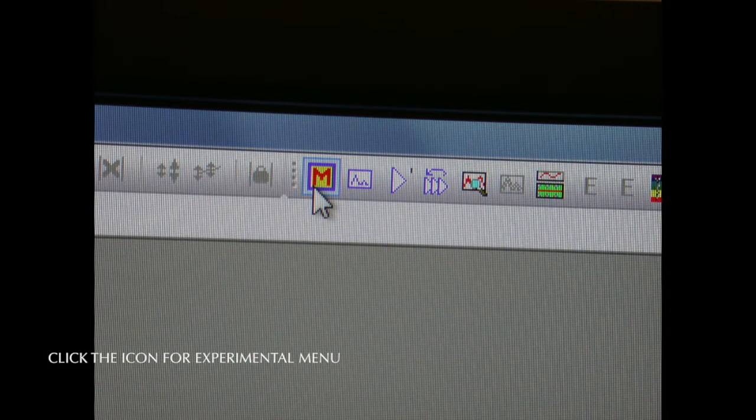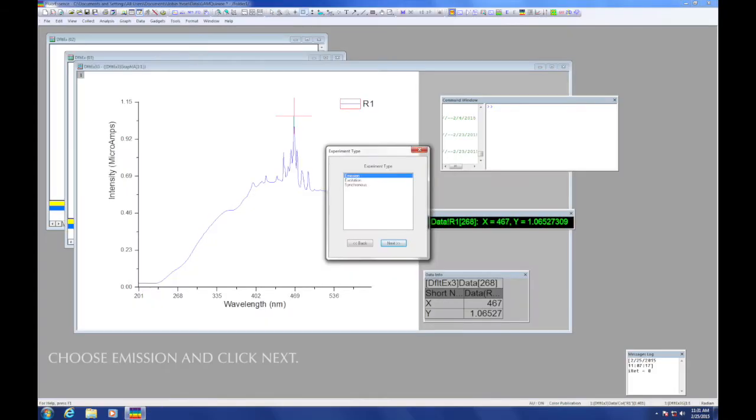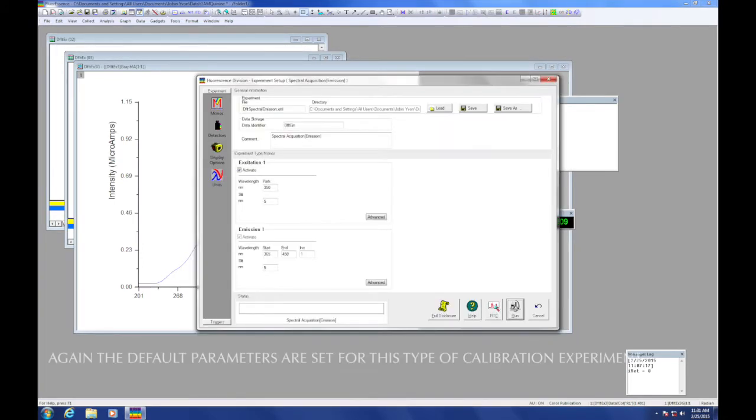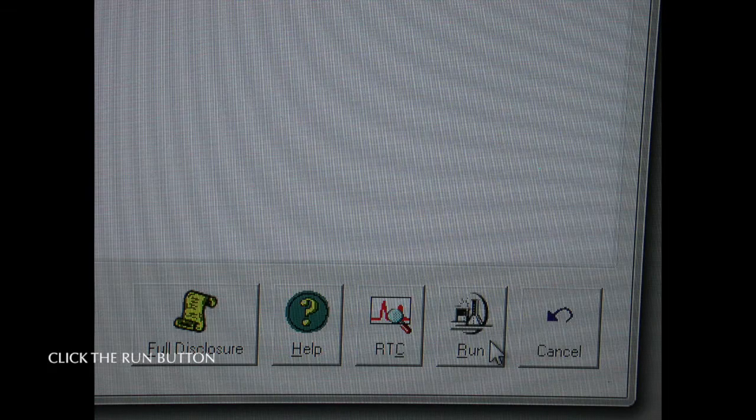Click the icon with the capital M for the experimental manual from the top toolbar. Click on spectra and then choose emission and click next. Once again the default parameters are set for exactly what we need for this calibration experiment. There's no need to adjust them. Click the run button in the lower right hand corner.